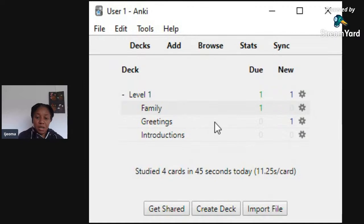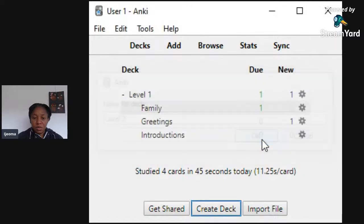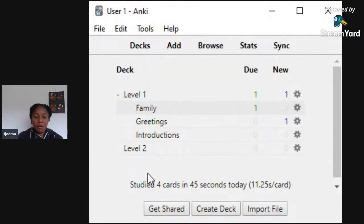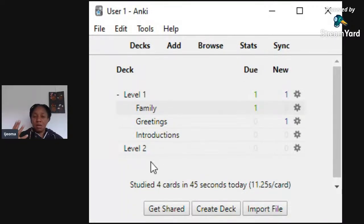That's really it — you can create as many sub-decks as you want and add as many cards as you like. I can create another deck and call it 'Level Two.' This is a totally different deck that will have its own sub-decks. It might cover the same topics but at a more advanced level — so 'Family' might be there but with longer sentences and more complex content.